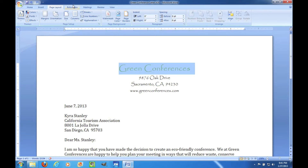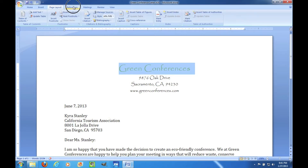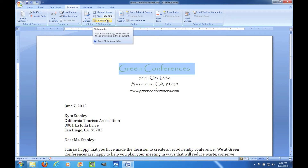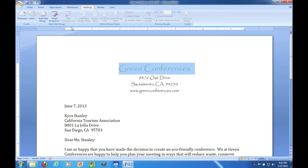The References tab is for writing research papers where you can work with table of contents, index, footnotes, citations, bibliography, and that kind of thing. The Mailings tab has envelopes and labels, mail merge, and if you want to work with fields, it's there too.